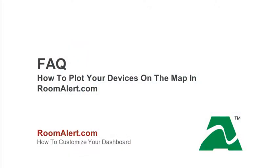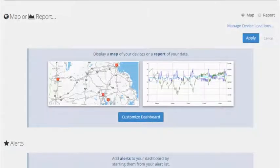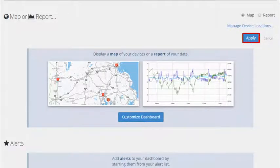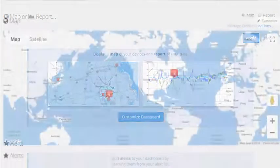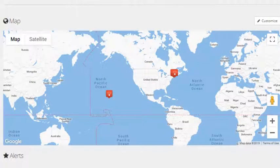For more information, please see our Frequently Asked Question, How to Plot Your Devices on the Map in your RoomAlert.com account. Once your devices are located on the map, select Apply to save your changes. The map of your devices will now appear. You can reference it at any time to quickly see which locations may have alerts in progress or devices offline.